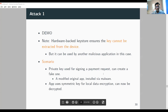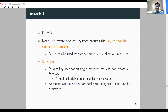The key point is that the hardware-backed keystore ensures the key cannot be extracted from the device, but it can be used by another malware application. Many apps use the keystore as their main security component for cryptographic operations and local data encryption, making this attack relevant — a malware can sign or decrypt on behalf of the original application.